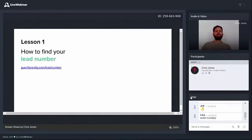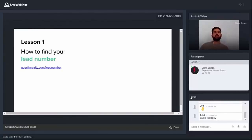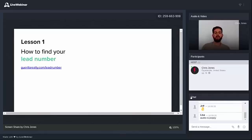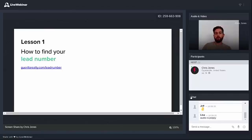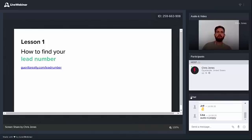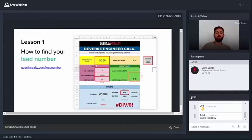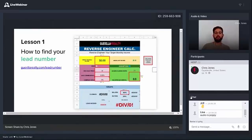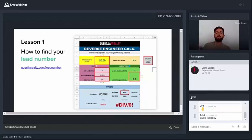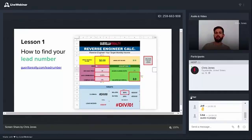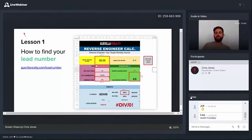Lesson number one is how to find your lead number. And we've put together a great downloadable resource for you to use at Gorilla Realty dot com slash lead number. You can open a tab now and go get that resource, or if you want to wait till the end, I'll actually share all the links that you need in one spot. So how to find your lead number? What is a lead number?